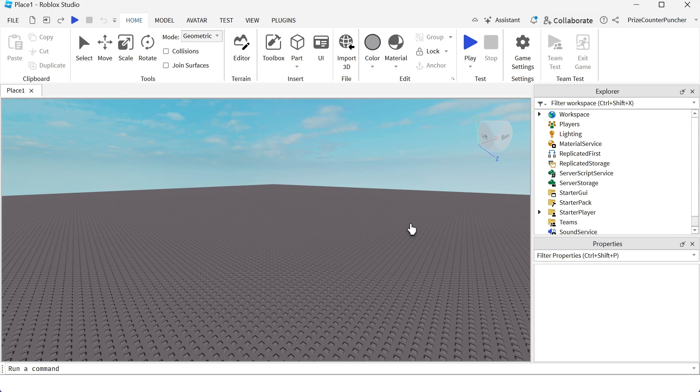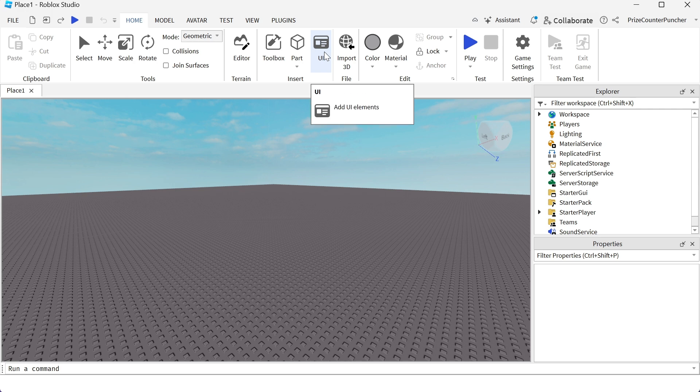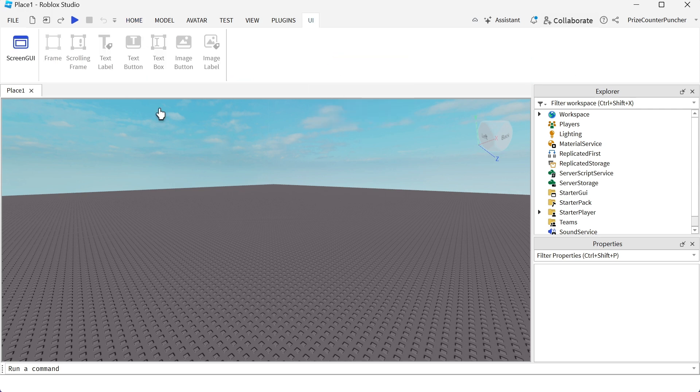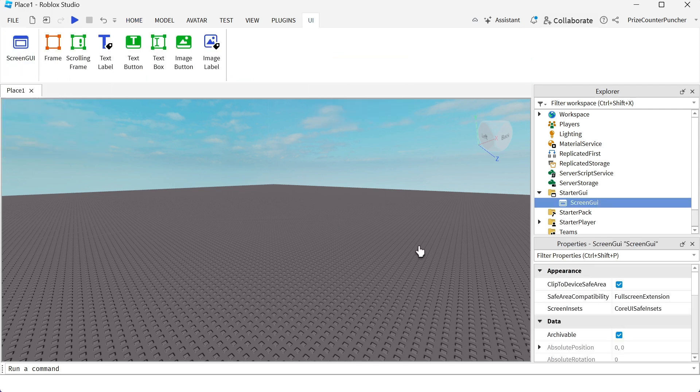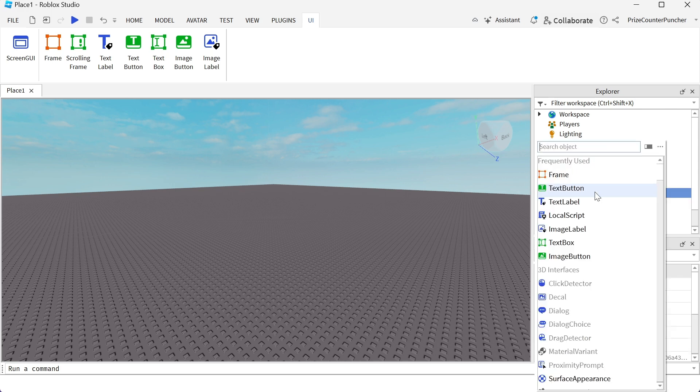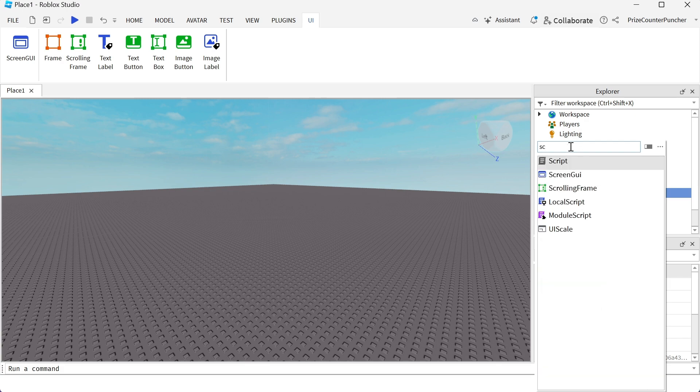To add a text label, first you need a canvas, an area where you're going to place the label on. Let's go to our Home menu tab and click on the UI button to add a screen GUI. A screen GUI has been added to the starter GUI. You could have done the same by going directly to your starter GUI, clicking the plus sign, and selecting screen GUI.